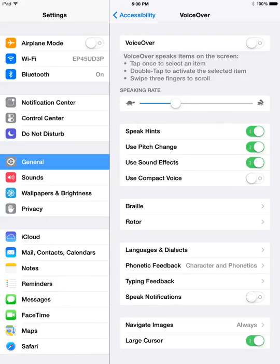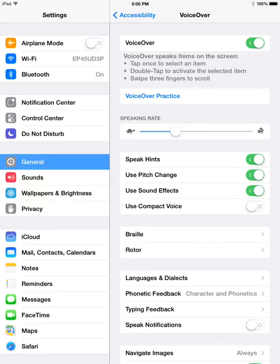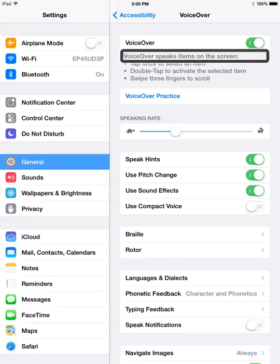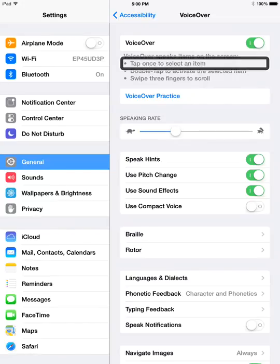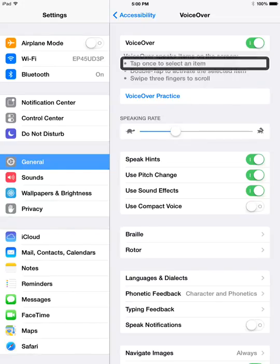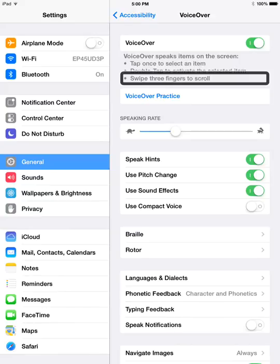Now if you turn VoiceOver on, then we can actually do the VoiceOver practice. VoiceOver speaks items on the screen. You swipe through the elements. Tap once to select an item. Double tap to activate the selected item. Swipe three fingers to scroll.